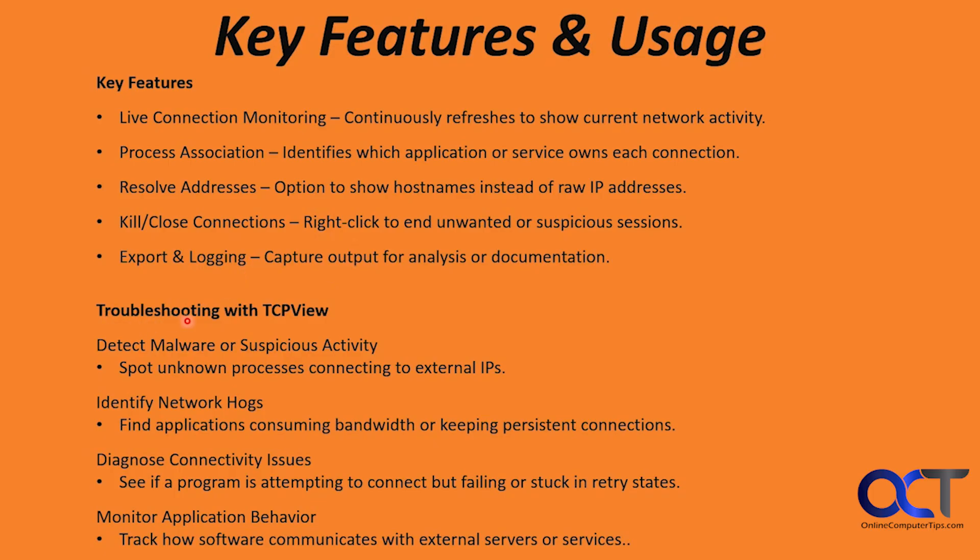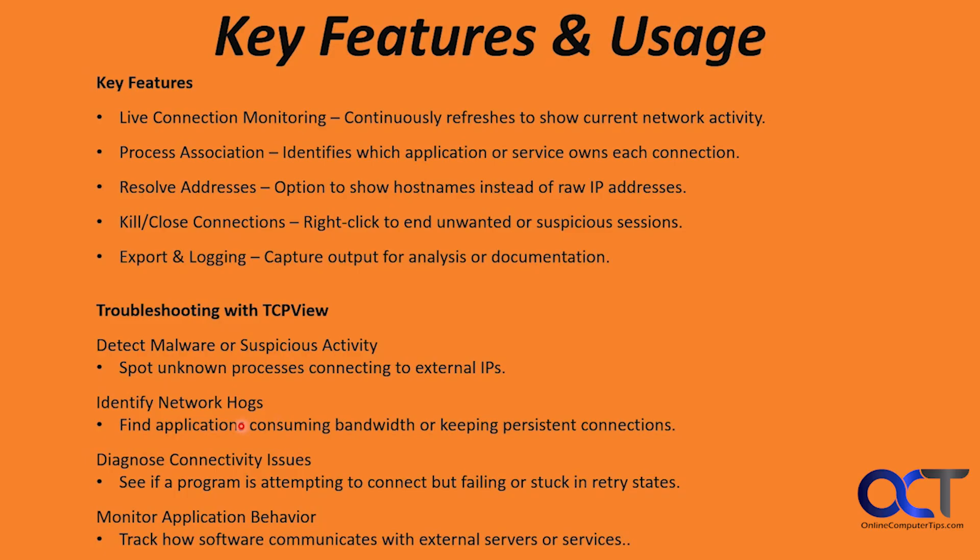You can do some troubleshooting with TCPView. You could use it to detect malware or suspicious activity such as spotting unknown processes connecting to external IPs. Identify network hogs - find applications consuming bandwidth or keeping persistent connections. Diagnose connectivity issues such as seeing if a program is attempting to connect but failing or stuck in retry states. And you can actually see that with the colors. Monitor application behavior - track how software communicates with external servers or services.